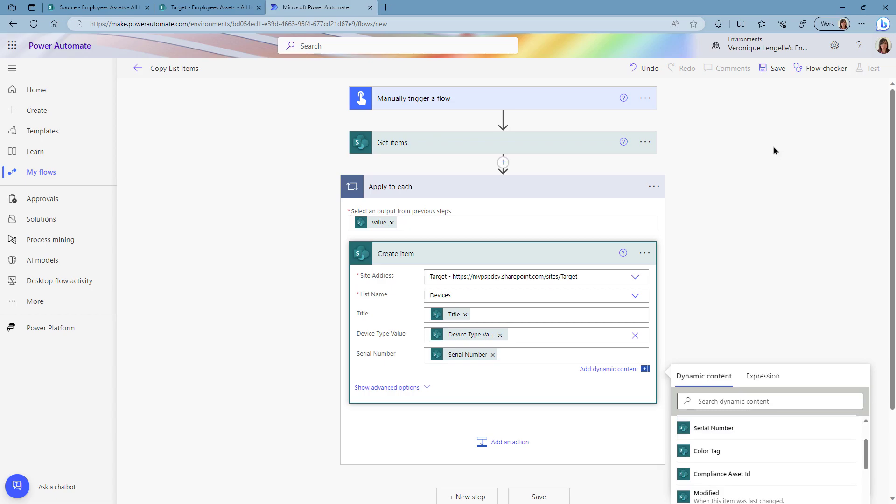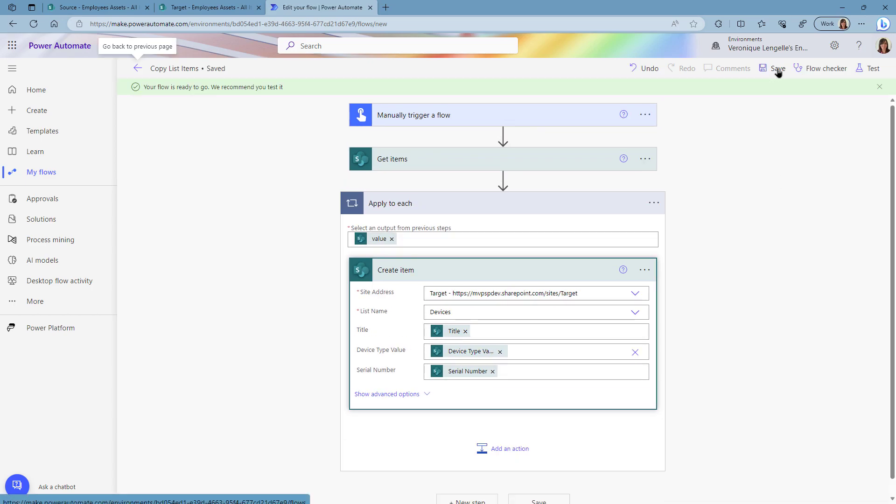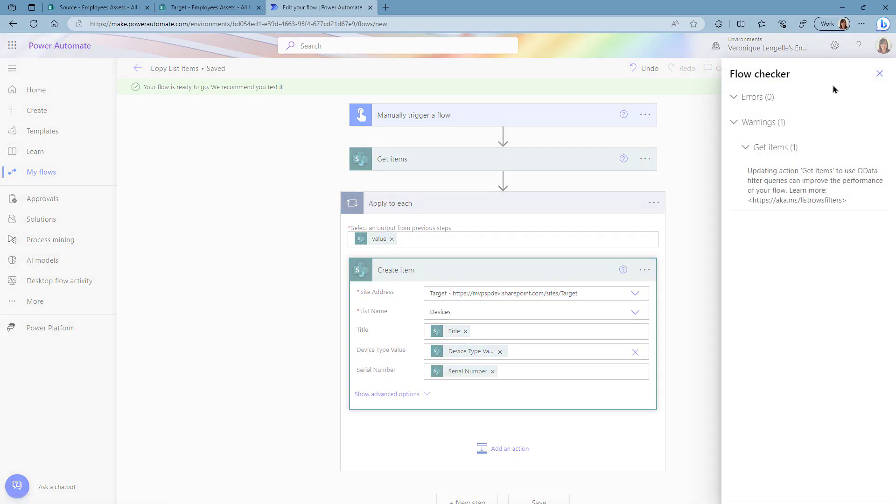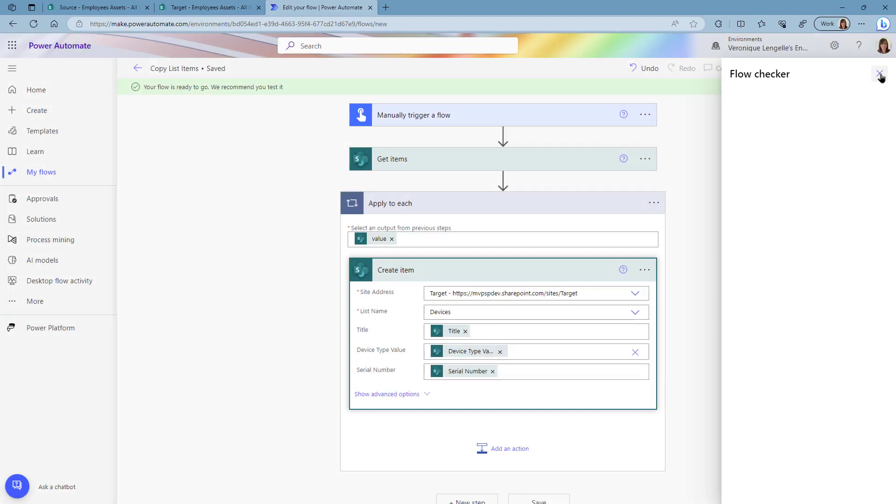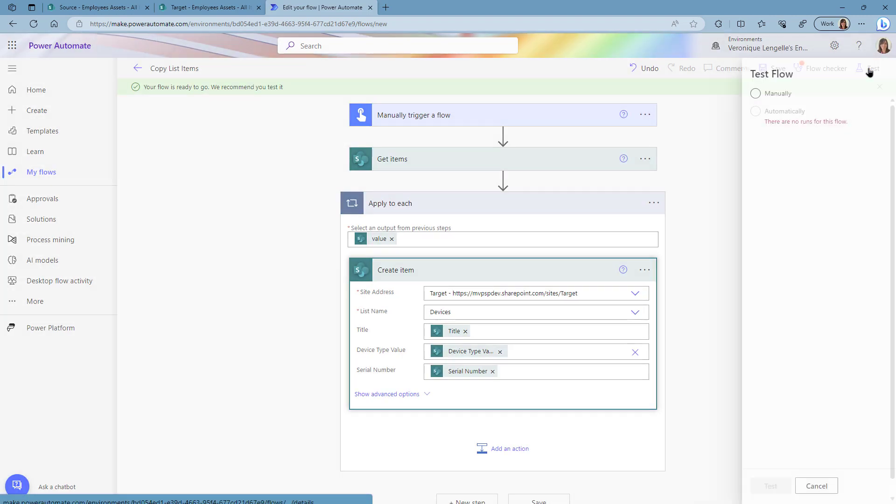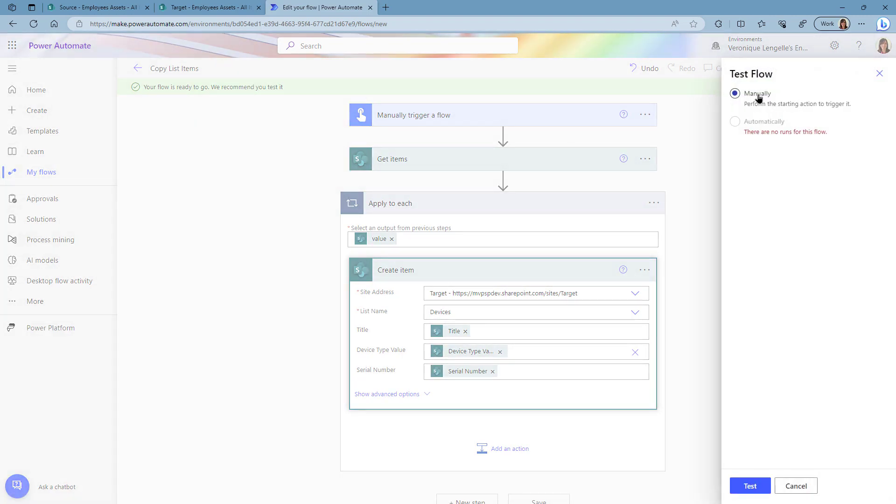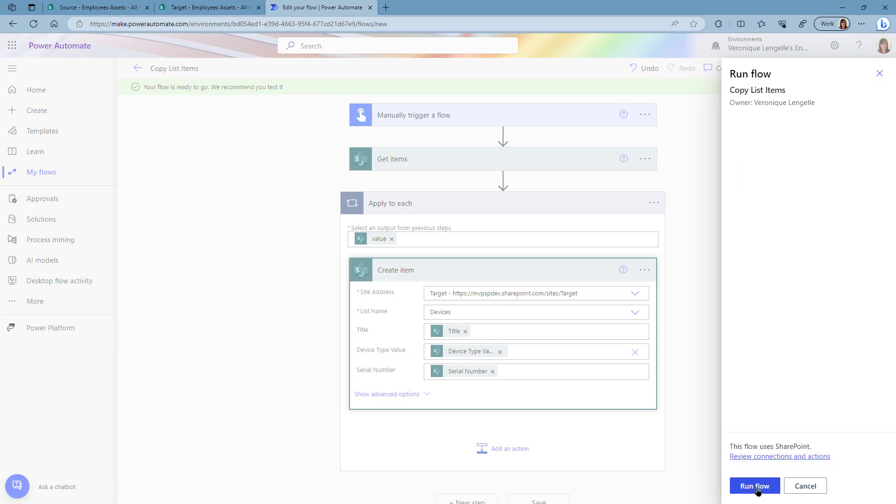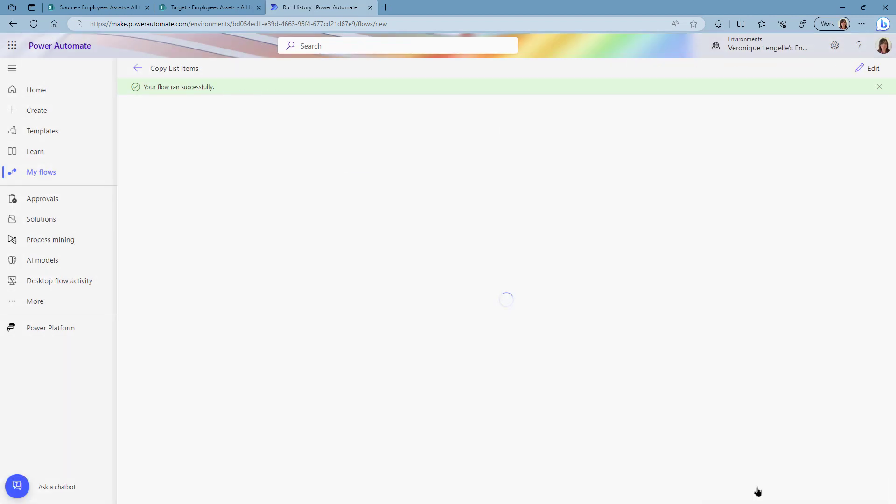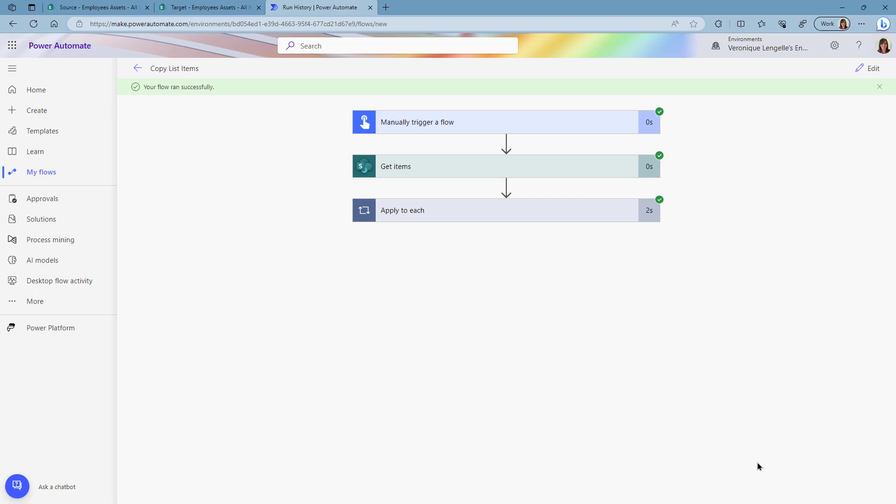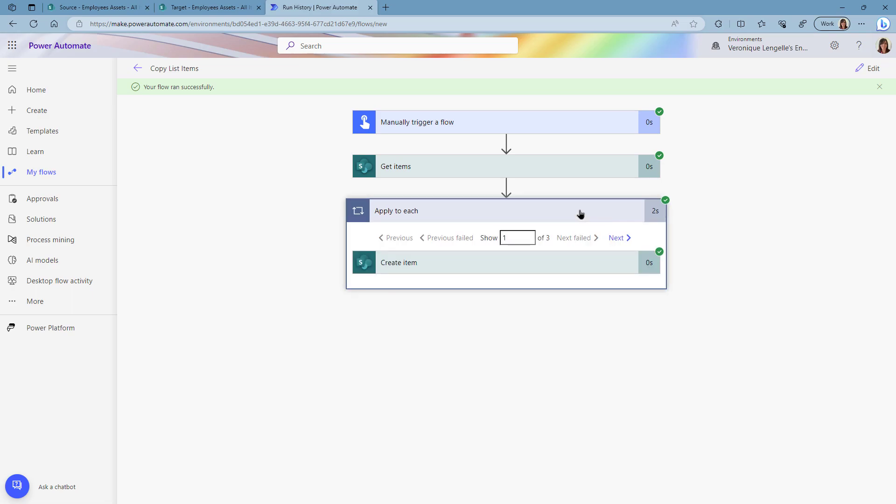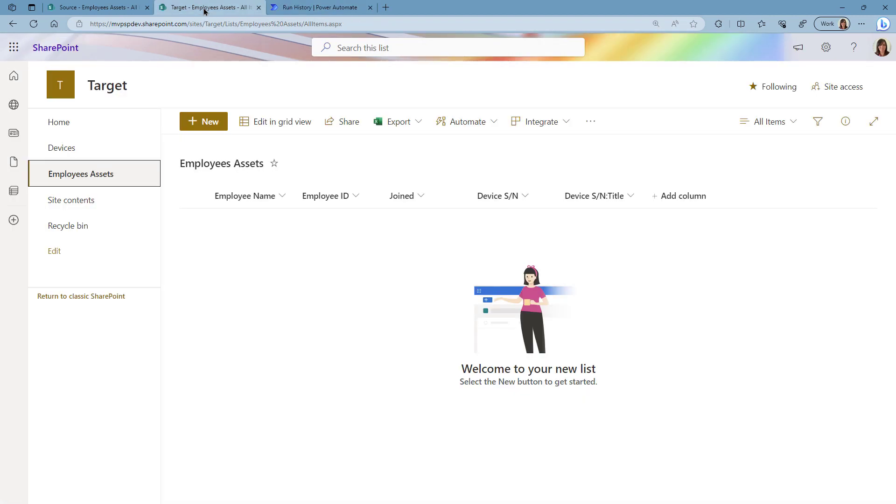We're going to save the flow and run the flow. The flow has run successfully, we have three items. Let's go into the target site.